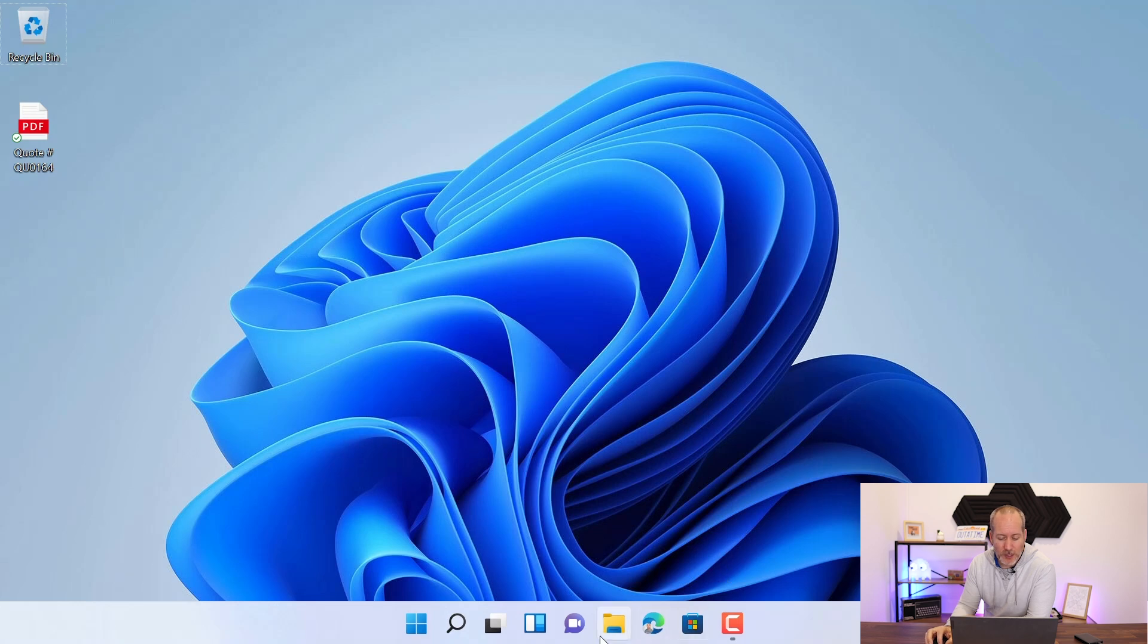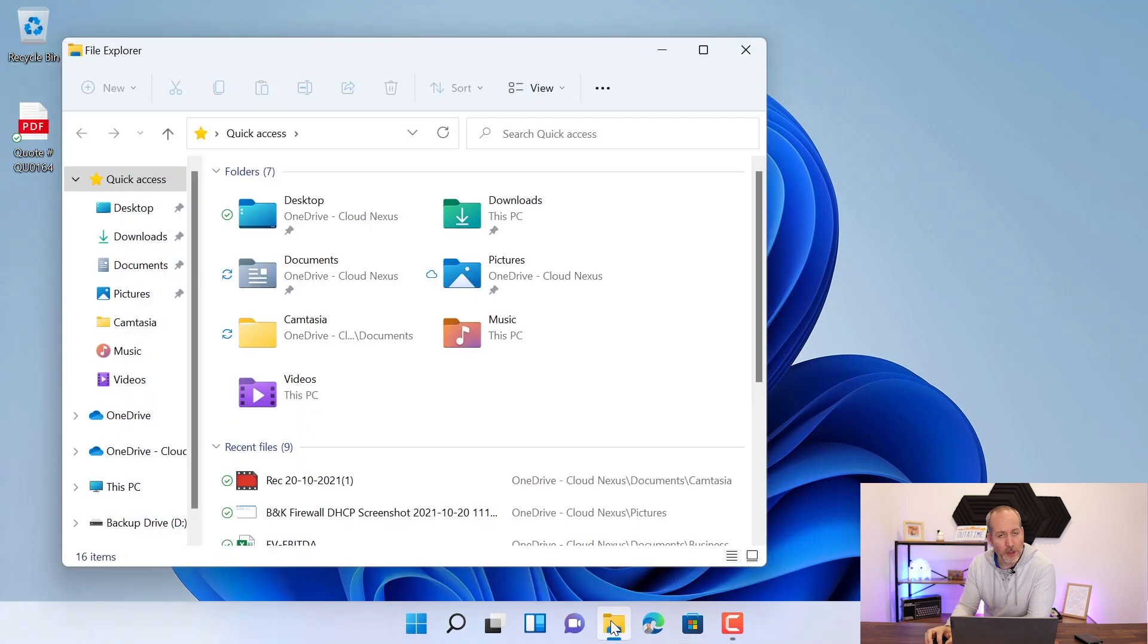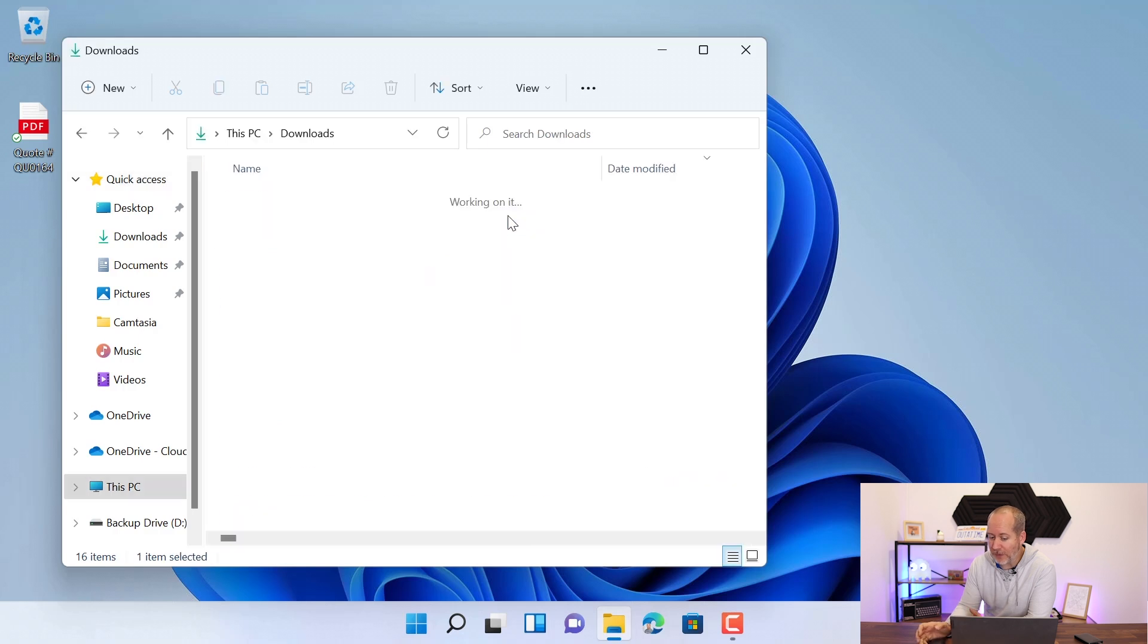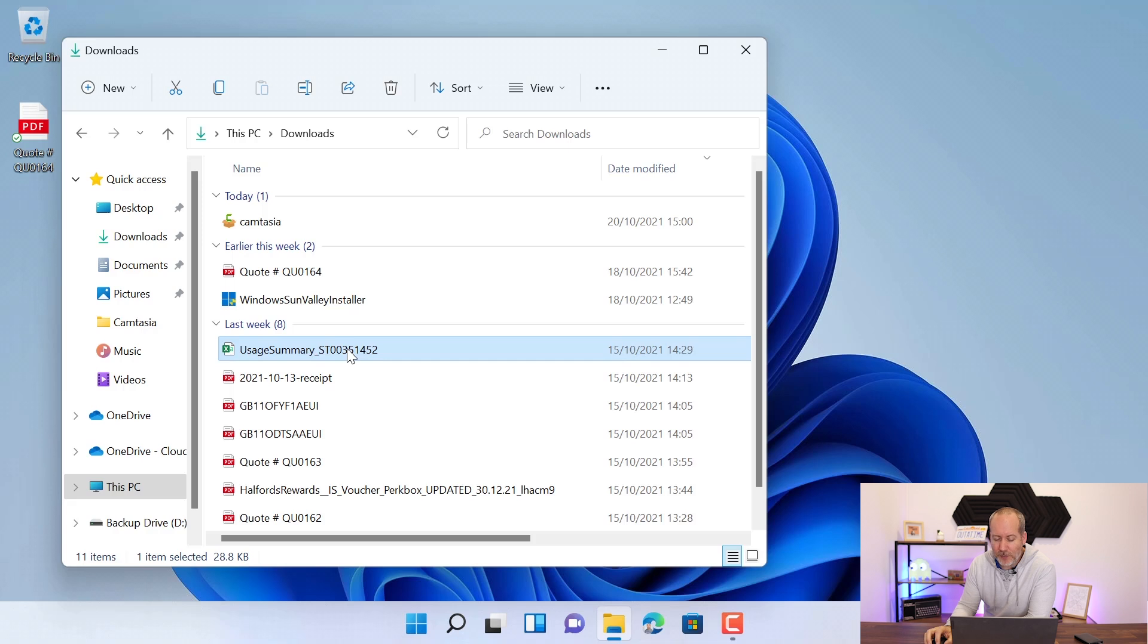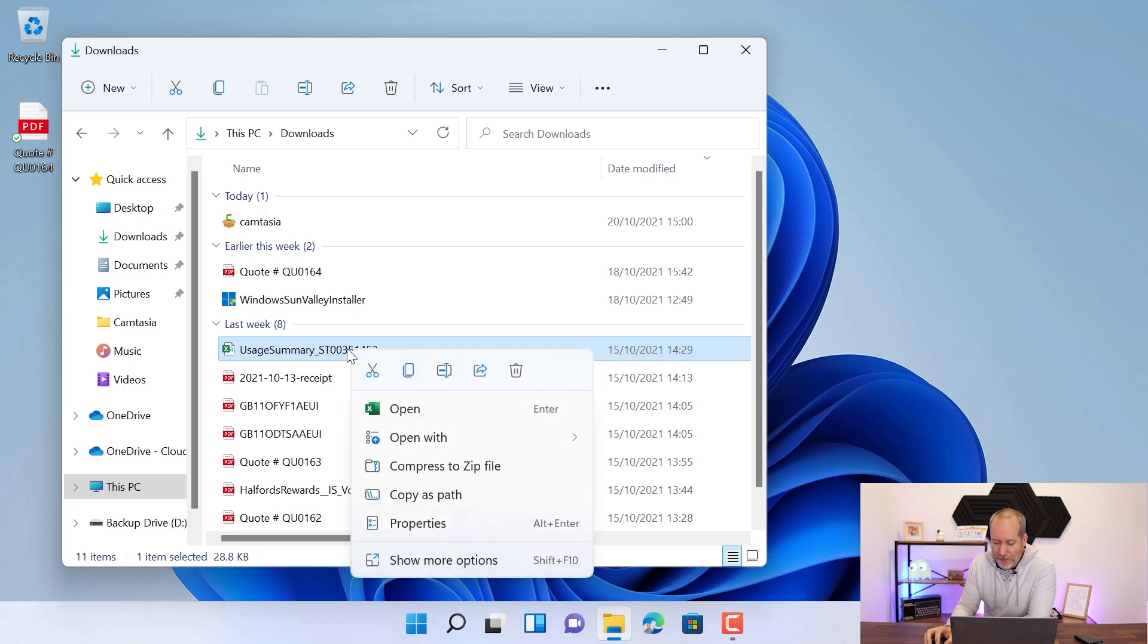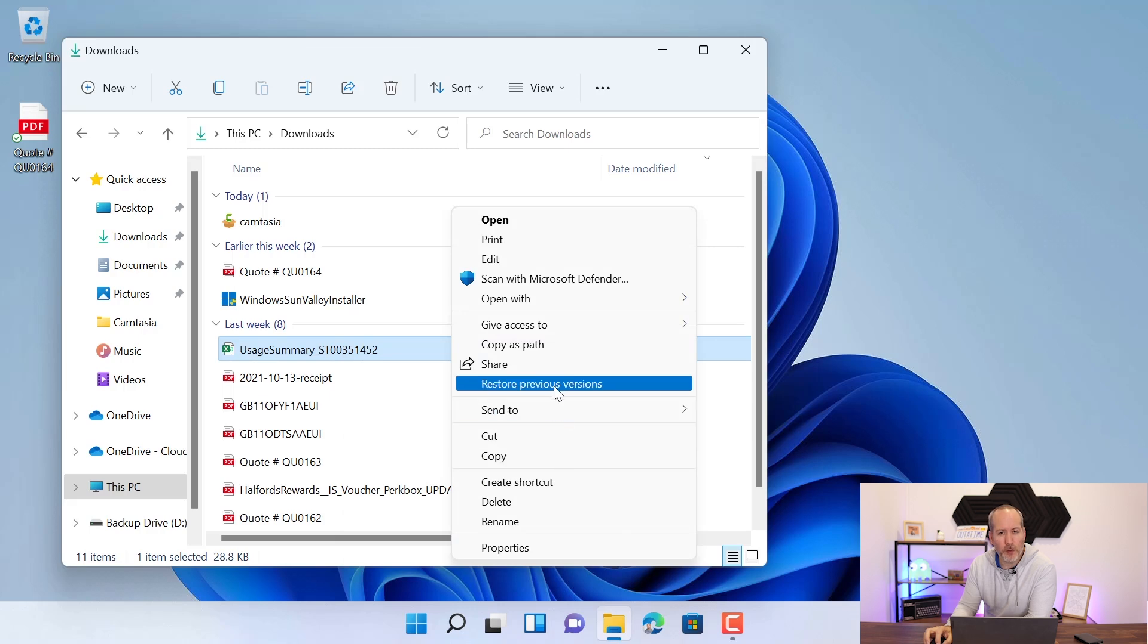If I just go into Windows Explorer down here with the yellow folder, I'm just going to browse into my downloads folder again. I'll pick a different file, perhaps this Excel document. If I give it a right click and I choose the show more options, you'll see that there's an option here to restore a previous version.